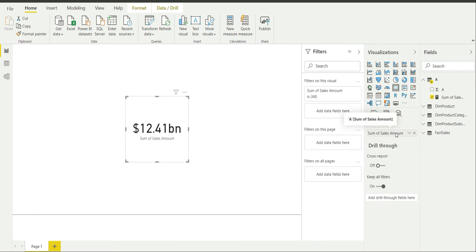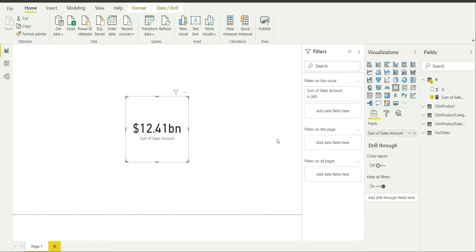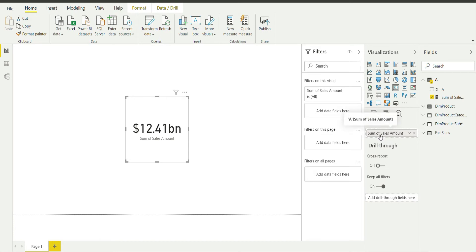As you can see since no filter context is propagating currently in the report, it is going to give me the total sum of sales amount which is 12.41 billion dollars. And also you can see that not only this number, it is basically sum of sales amount which is the category name shown over here.